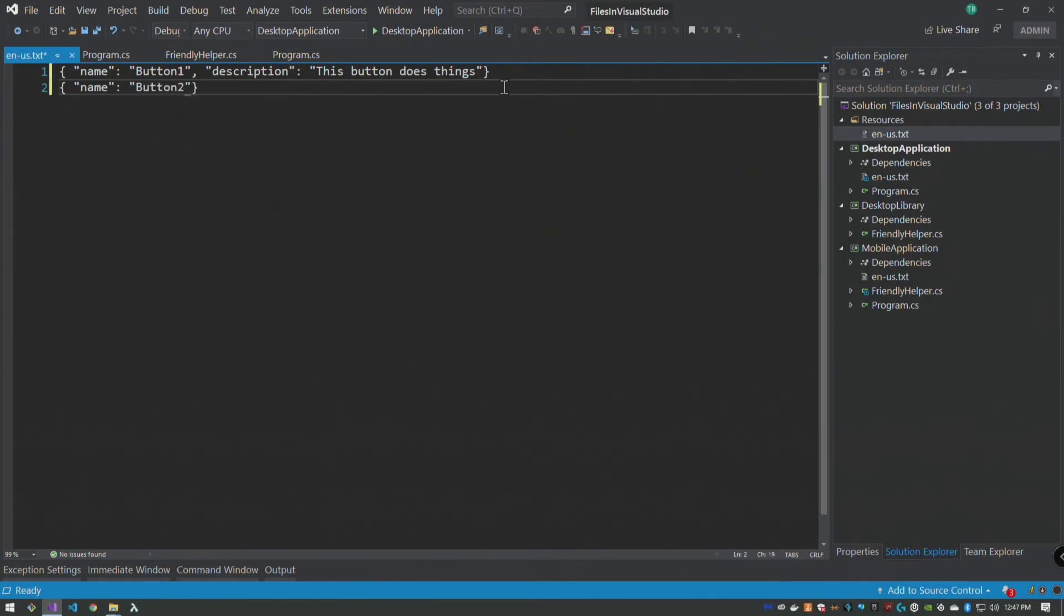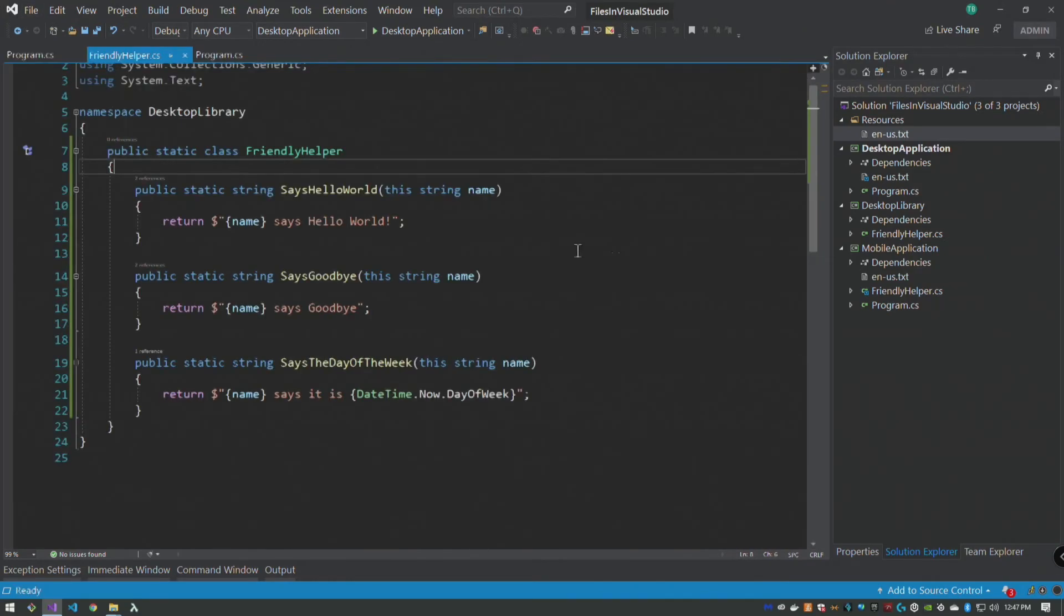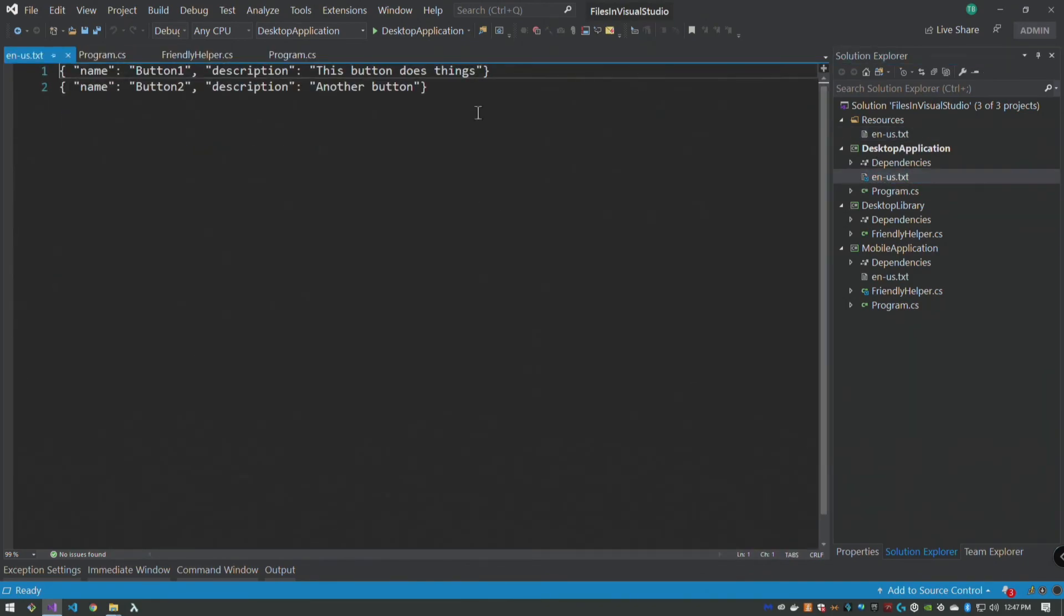Button two, description, another button. Okay.